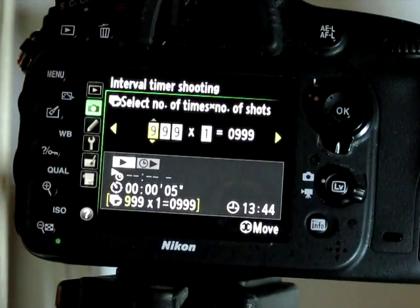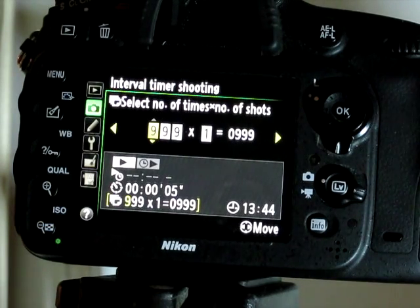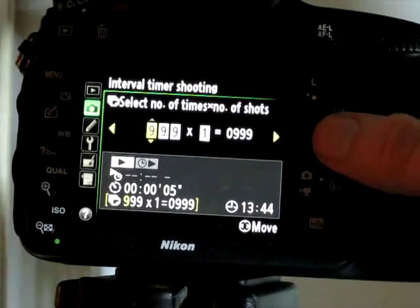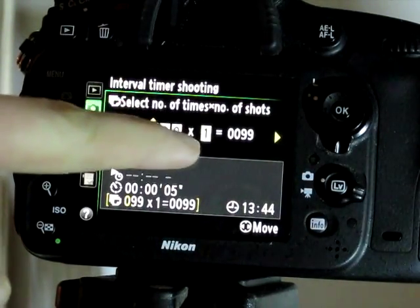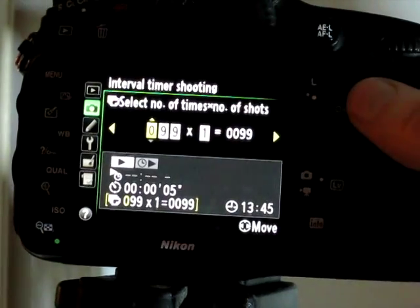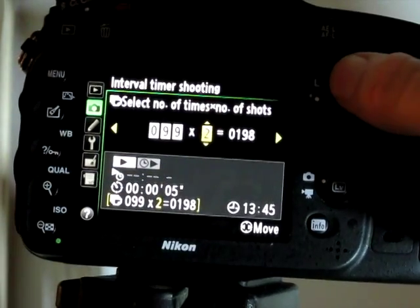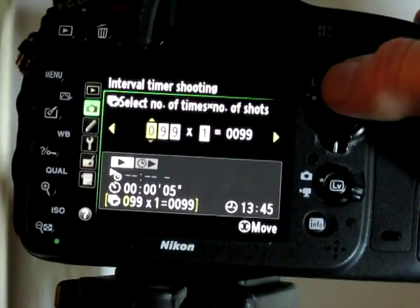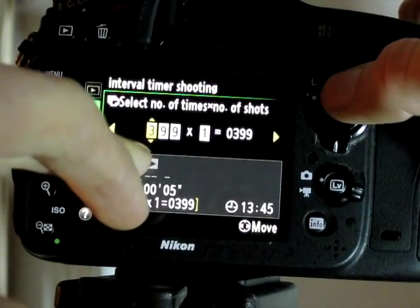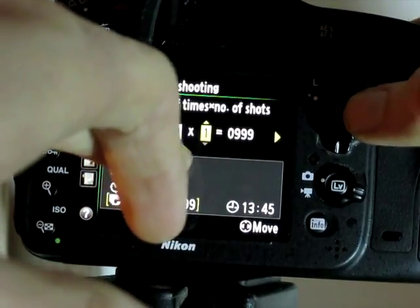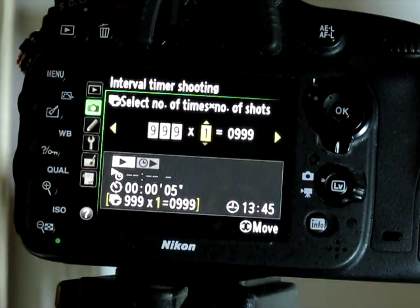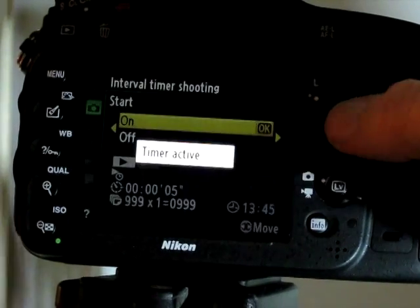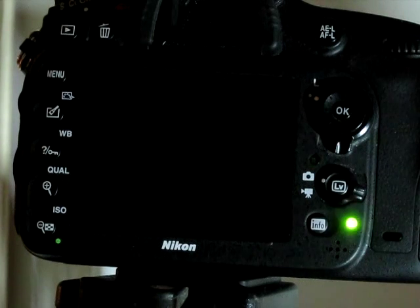Right arrow one more time. Now this lets you select the number of shots that will be in your sequence. You've got three digits and a multiplier. Right now it's set to 99 times one, which means it will take 99 pictures. If I have it times two: 198, 297, 396, and so on. When I did the dust timelapse video, I just had it turned all the way up to 999 times one, which is a thousand minus one photos. After this, click the right arrow one more time — Start. Timer activated. And there's your timelapse.